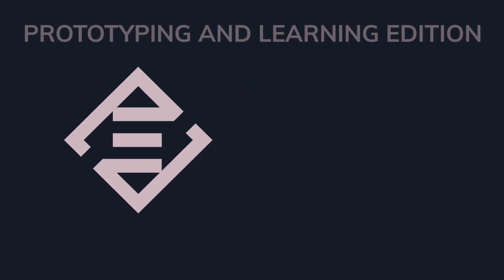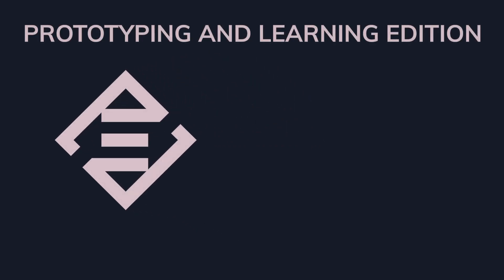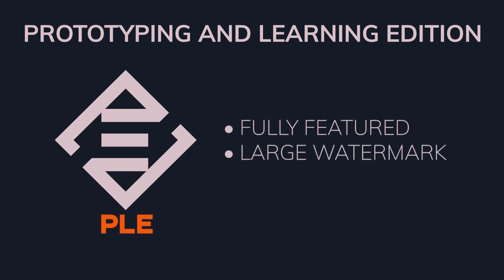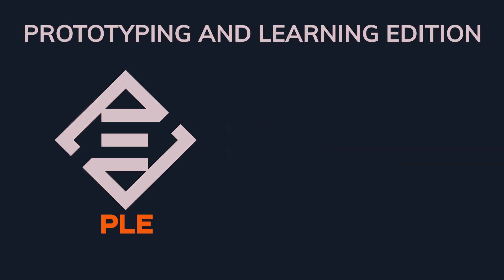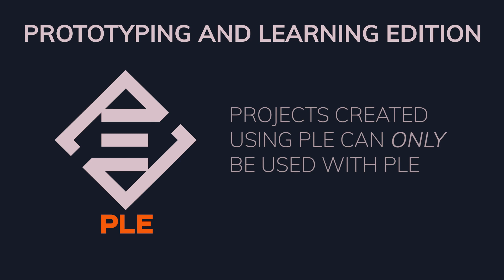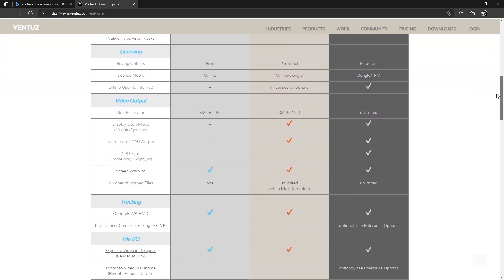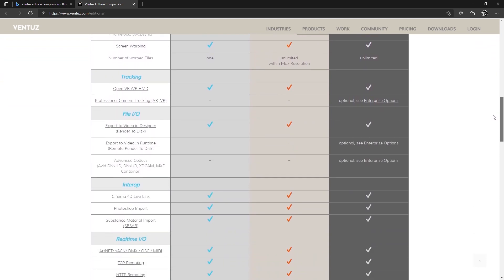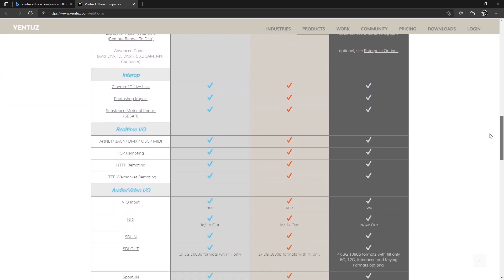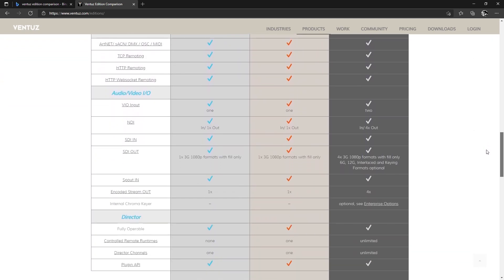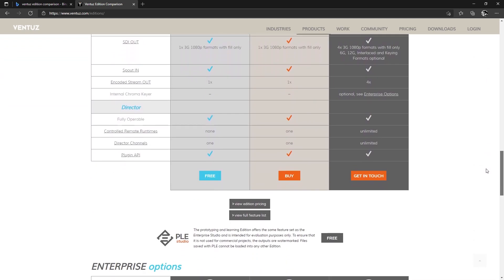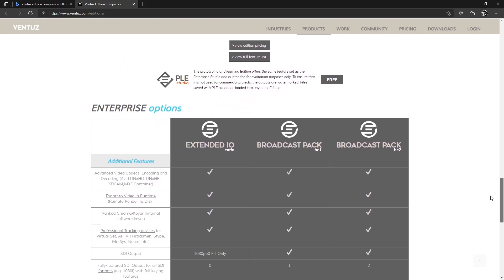And last, but not least, is the Ventus Prototyping and Learning Edition. This version is meant only for testing and learning. The PLE Edition includes all of the functionality of Ventus Enterprise, but it presents a large watermark on all the rendered outputs. Additionally, projects created using the Prototyping and Learning Edition are not compatible with any other edition of Ventus. This means that projects created using the PLE functionality can only ever be used with the PLE. You can check the link to our webpage that describes the different Ventus editions with greater detail in the video description below.